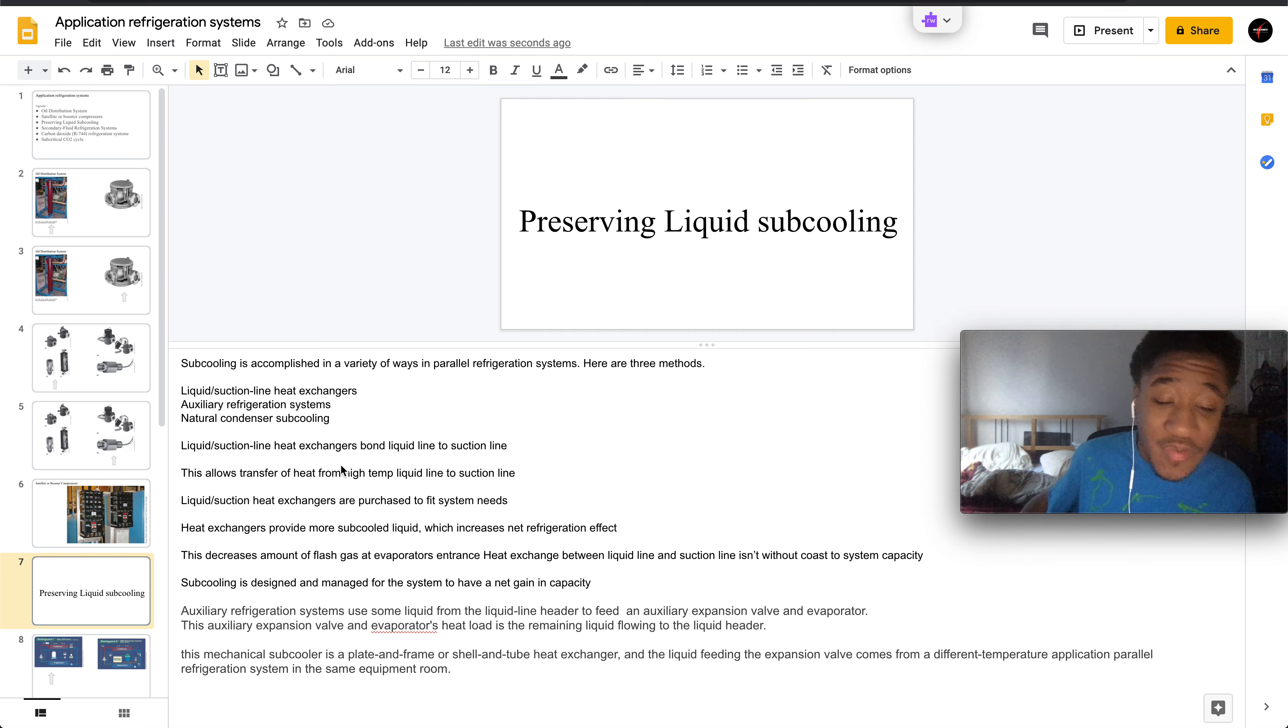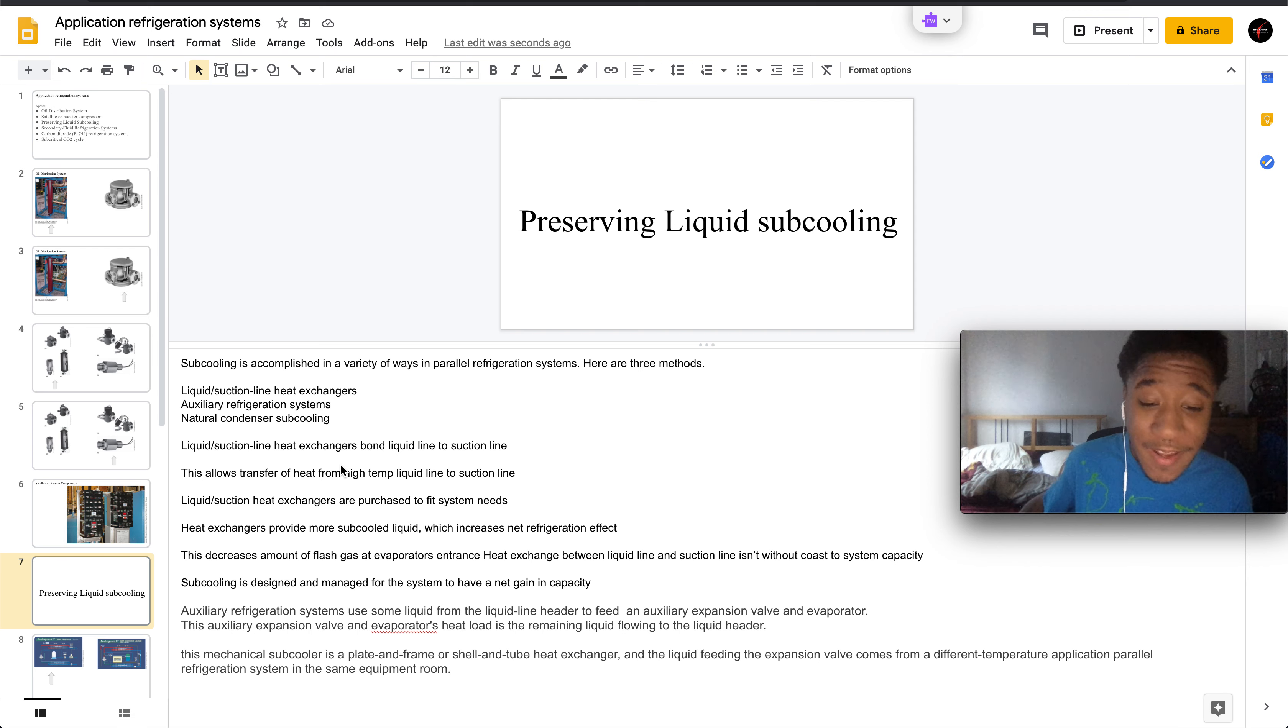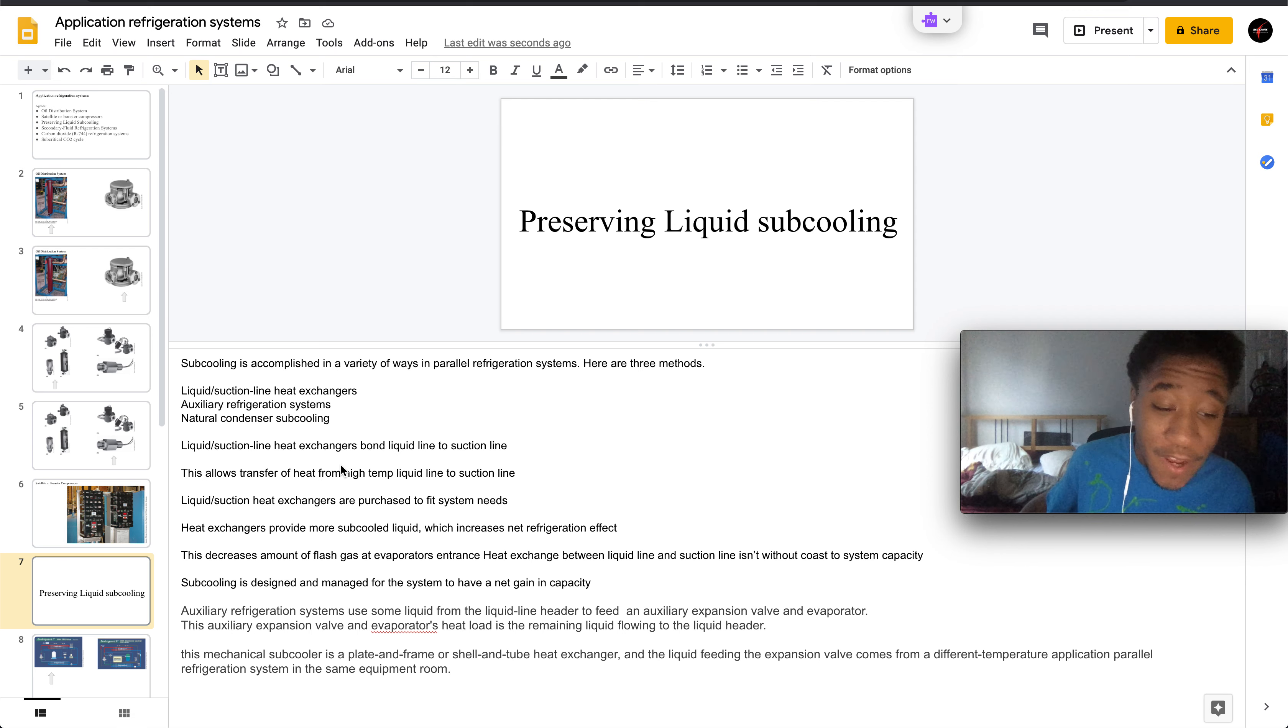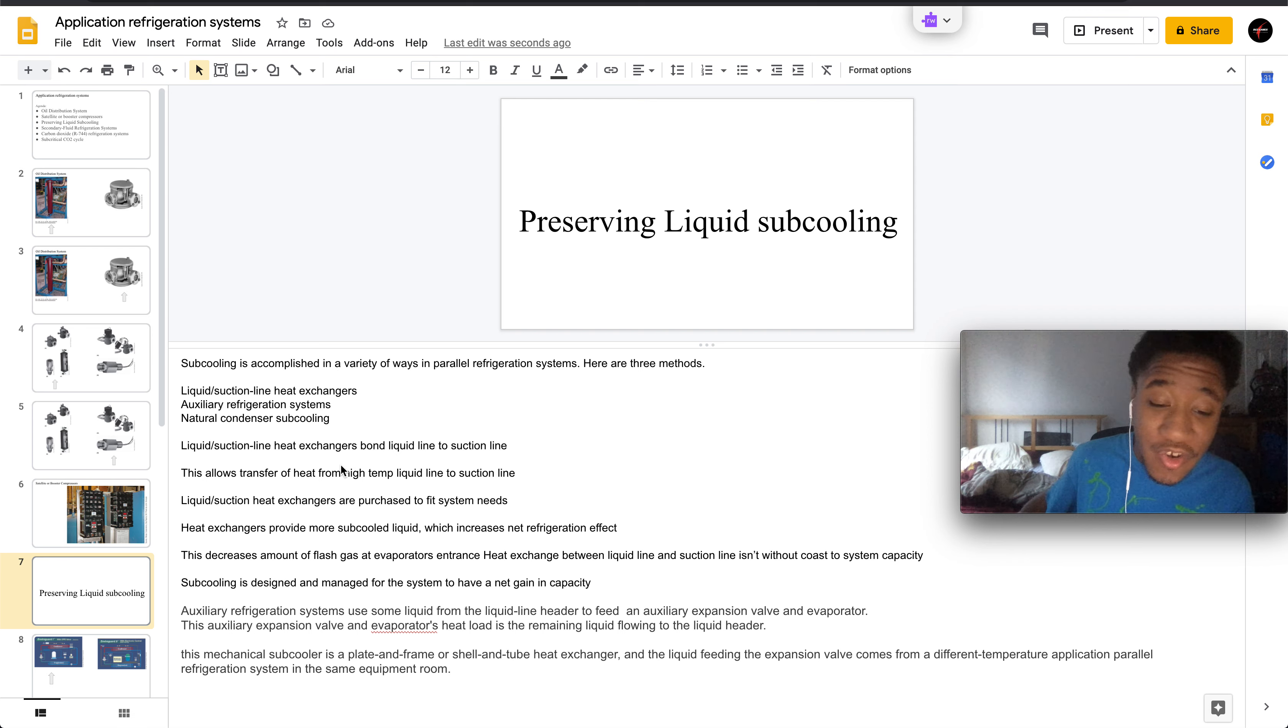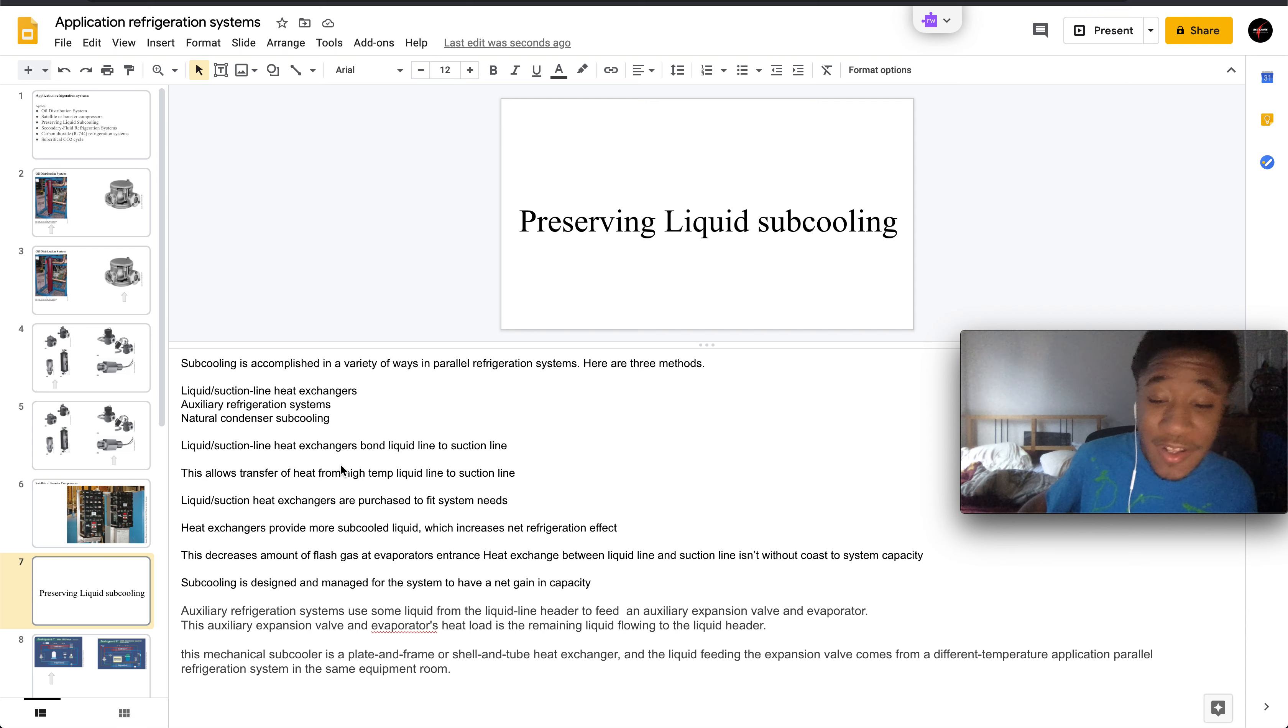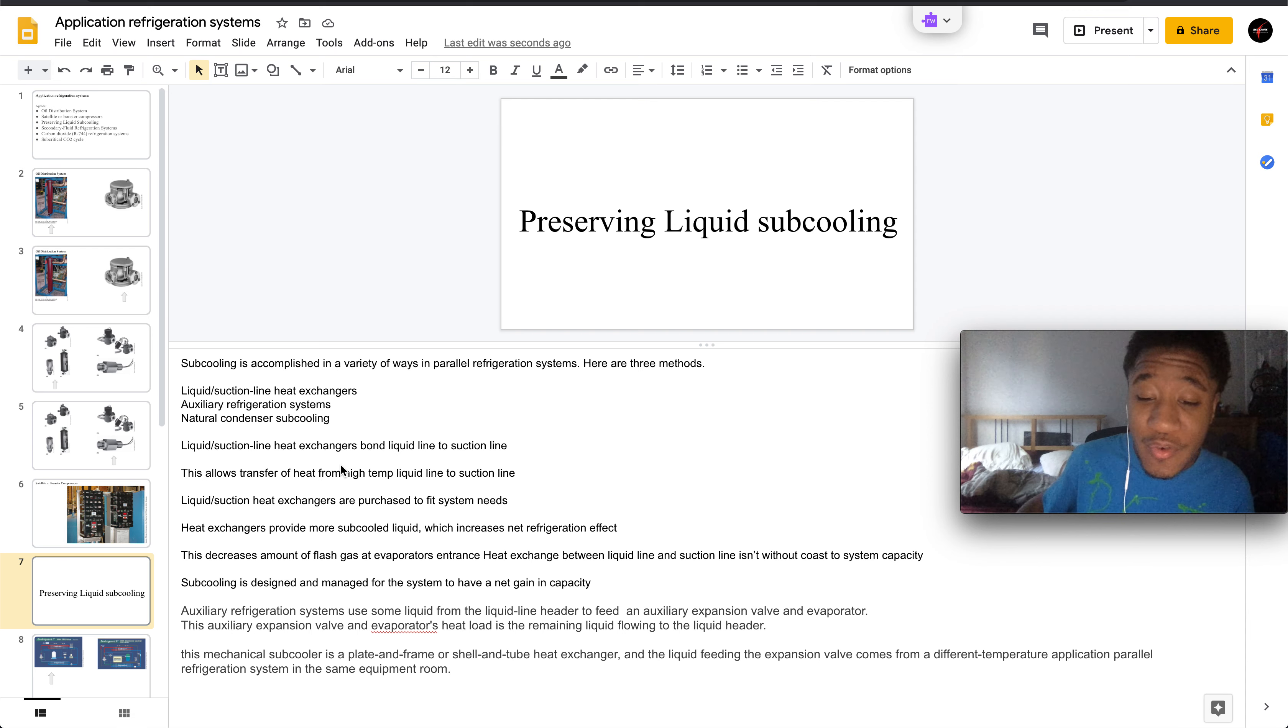Heat exchangers provide more subcooled liquid which increases net refrigeration effect. This decreases the amount of flash gas at the evaporator's entrance. Heat exchange between the liquid line and suction line occurs without reducing system capacity.